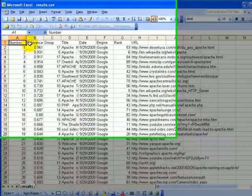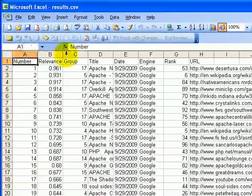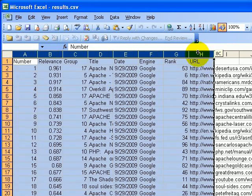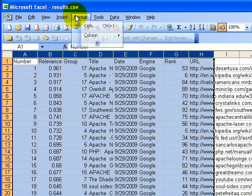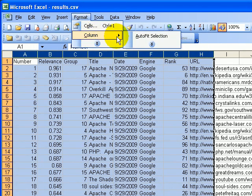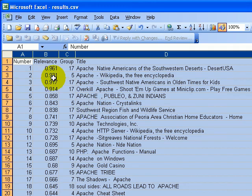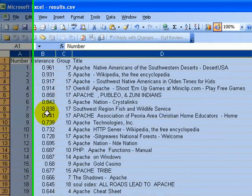All right, here's the results exported to Excel. We can select the columns, do an auto-fit so we can see all the details. And here's the results ordered by Apache Indians. Here's our relevance column.